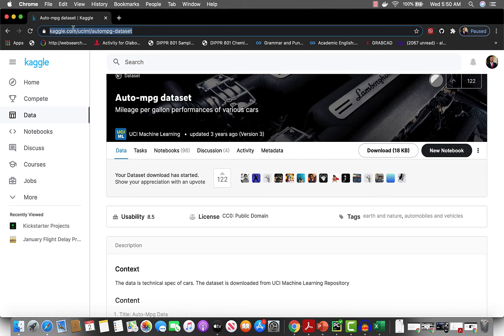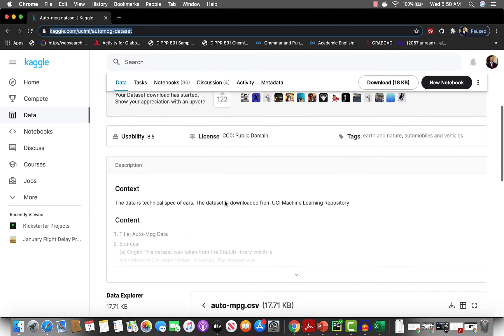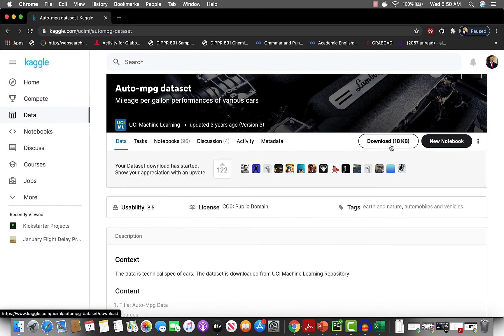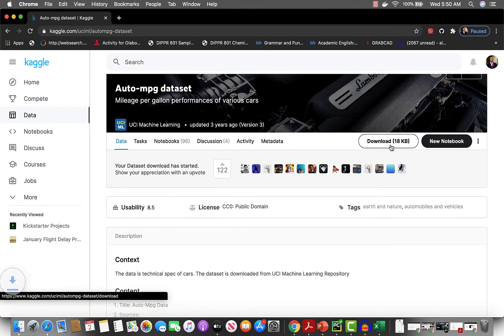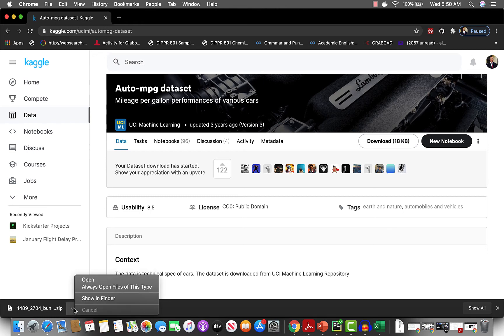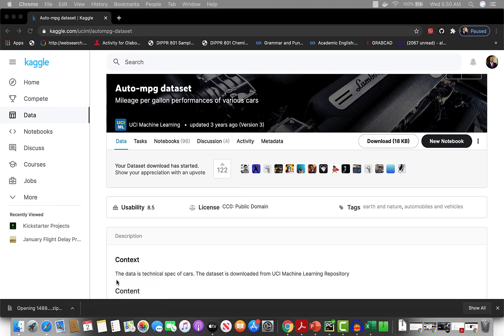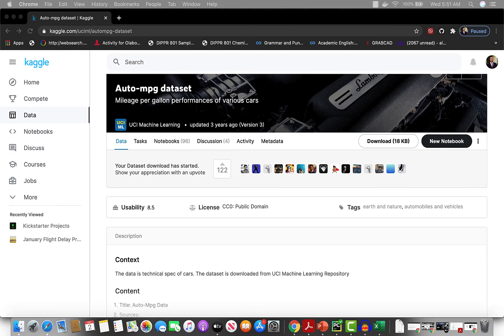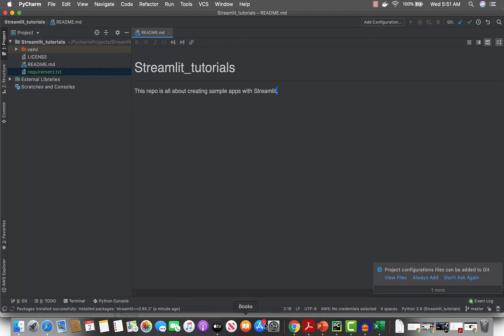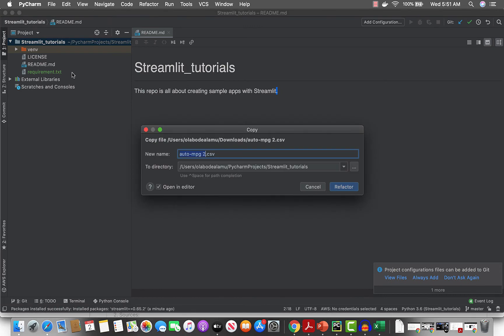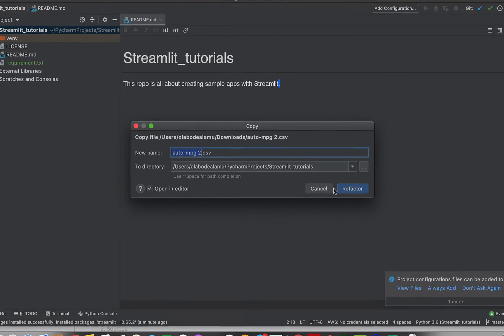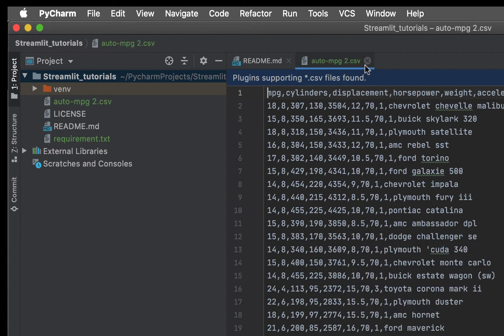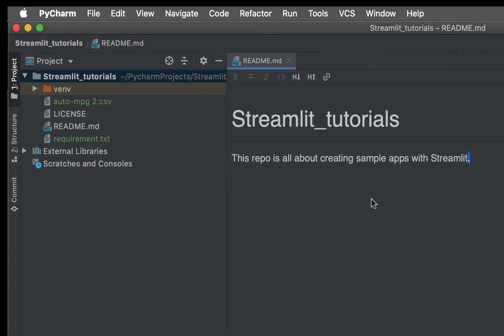I'm going to keep this link in the description for the dataset. You can just download this very small dataset, download it, open it, and just get the CSV file out of it and put this in the same folder.